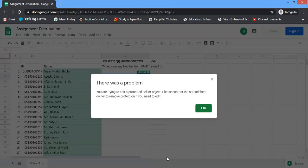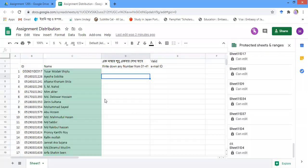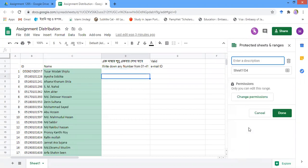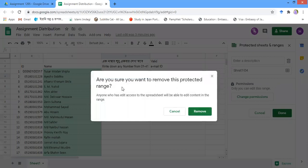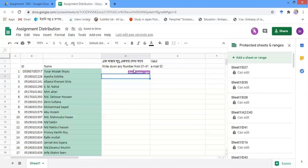The same thing happens for D4 — it indicates that it is already protected. Now let's move on to how you remove this protection. To remove the protection, you go to the protected ranges panel, find the D4 range, and click on the delete button. After clicking, a confirmation appears: 'Are you sure you want to remove this protection? Anyone who has edit access to the spreadsheet will be able to edit the content in the range.' Click 'Remove' and D4 is now unlocked.